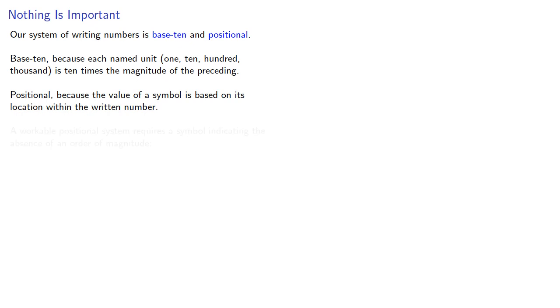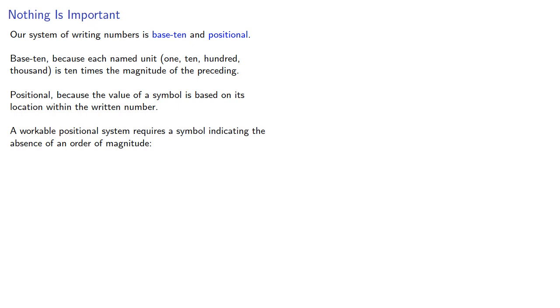A workable positional system requires a symbol indicating the absence of an order of magnitude. In other words, a symbol for zero.